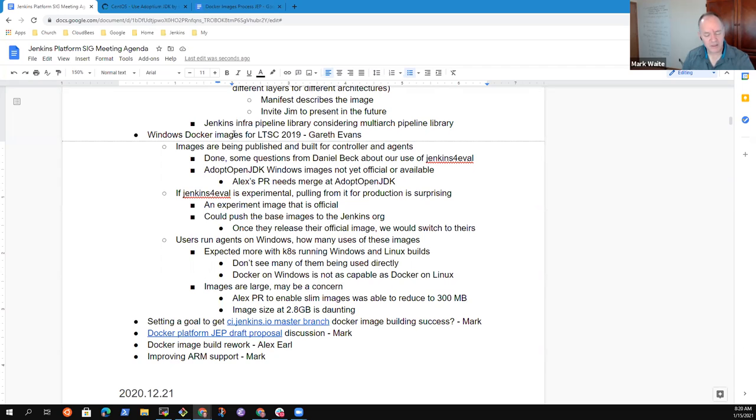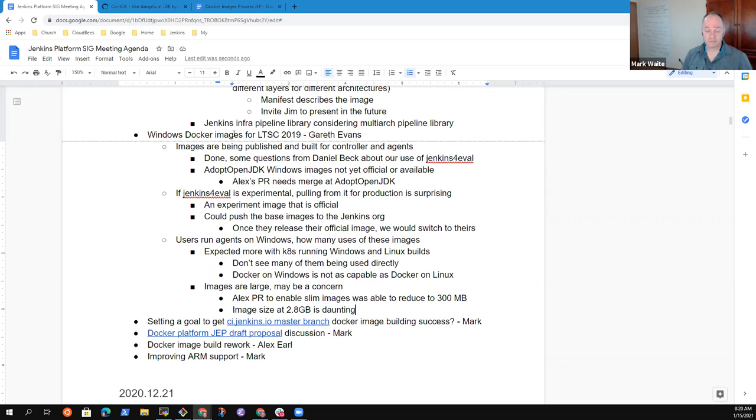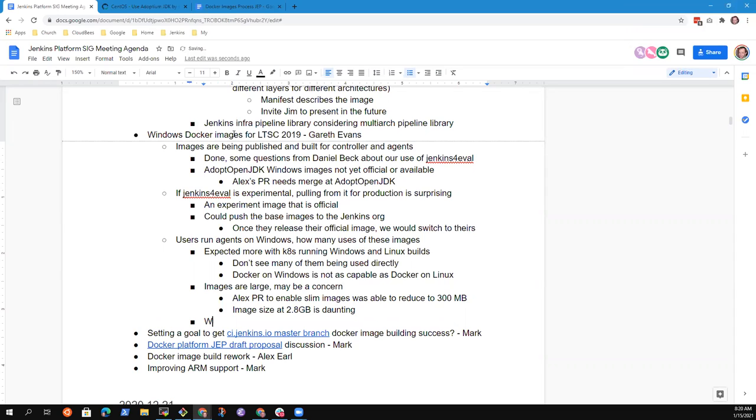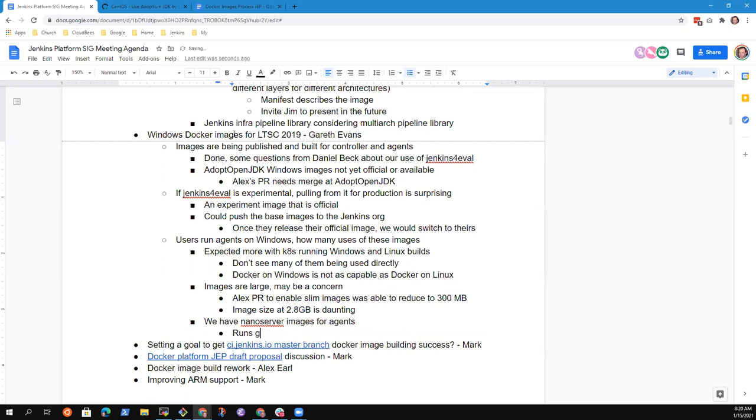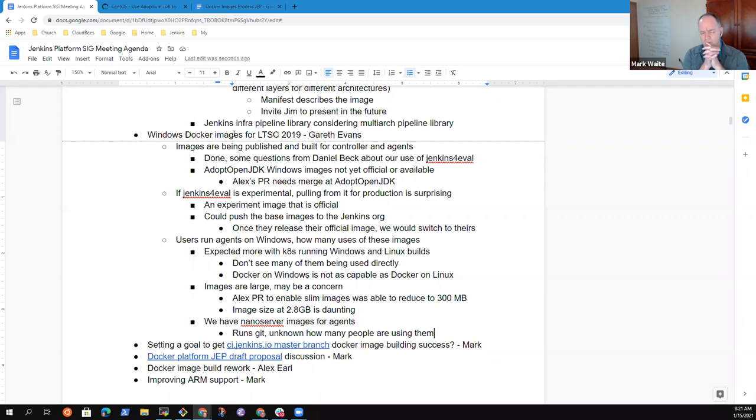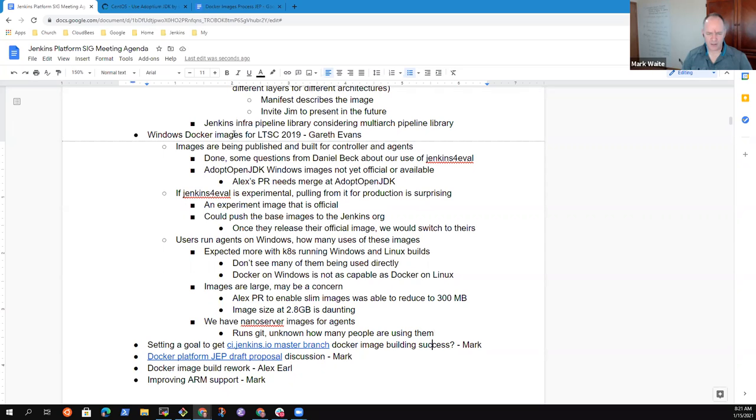So I did, I have, I don't know if I submitted it, but I had another PR to enable slim images for the adopt open JDK Windows. And I was able to get it down to like, for the nano server, at least down to like the 300 megabyte range. Which is a lot more useful, I think, but yeah, I agree. The 2.8 gig image size is pretty prohibitive. I thought we had bumped into challenges with nano server because it was missing crucial things. We do have nano server images right now for the agents. Not for the server, not for the controller, but we do have for the agents. And get runs on it. So at least those things work under the agent image.